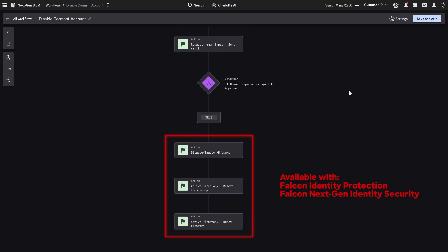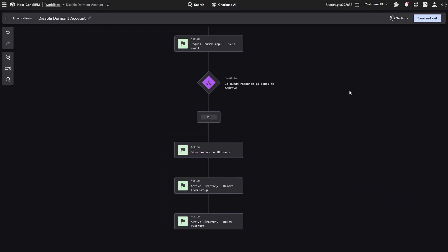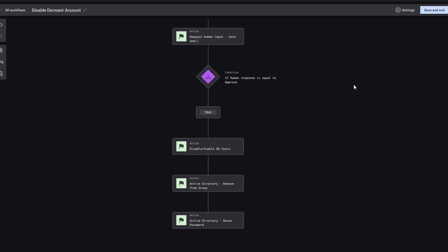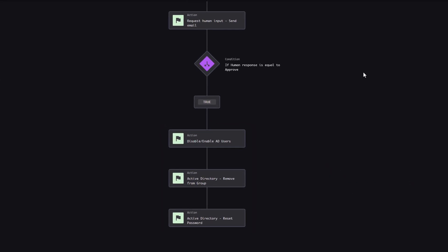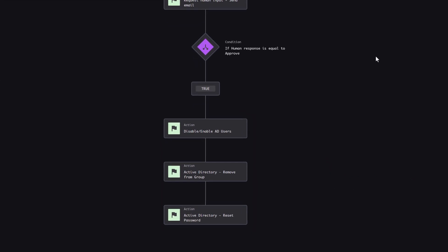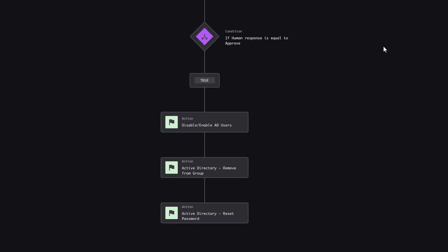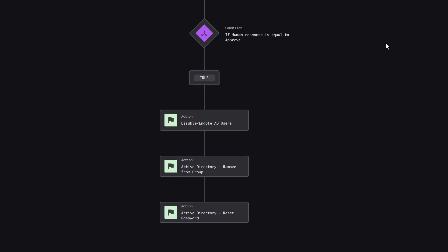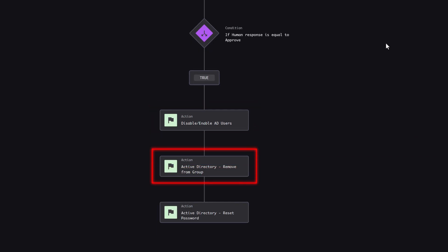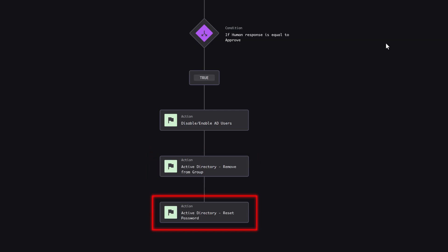Fully-subscribed Falcon Identity Protection or Falcon Next-Gen Identity Security customers gain advanced detection and response capabilities to stop identity-based threats in real-time. The workflow can be extended to take immediate remediation actions based on manager input, including automatically disabling user accounts, removing users from Active Directory groups that grant excessive privileges, or resetting account passwords to maintain security posture.